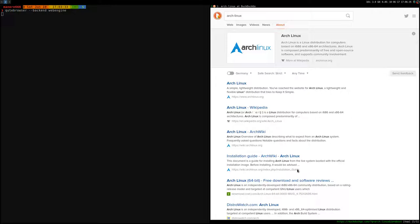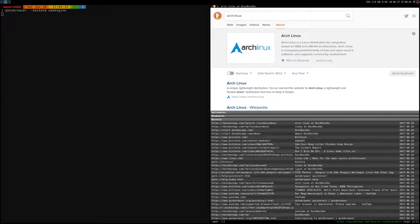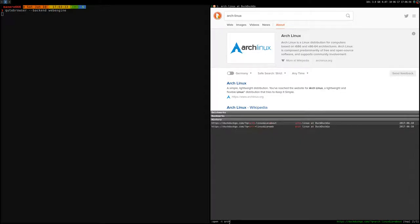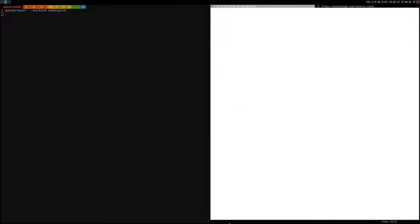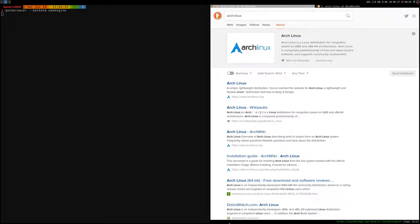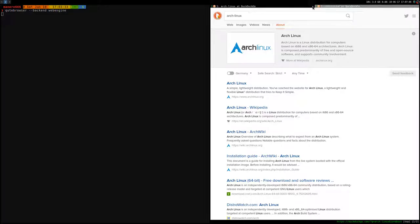I can do the same but opening a new tab by pressing shift and O, so capital O. As you can see it tells you open -t for a new tab, and let's try to search Arch Linux again. As you can see it opened here a new tab.